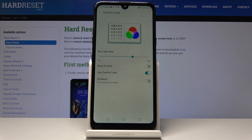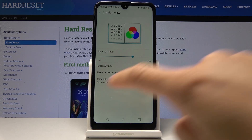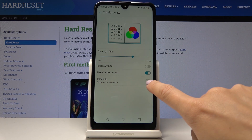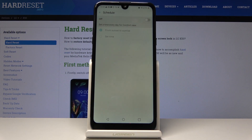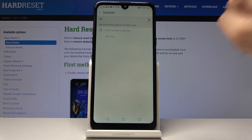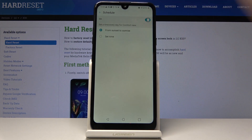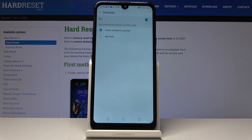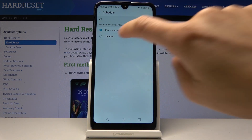You can also schedule comfort view mode by tapping on Schedule. You can activate this rule and either pick the sunset to sunrise mode, or you can set the time yourself.